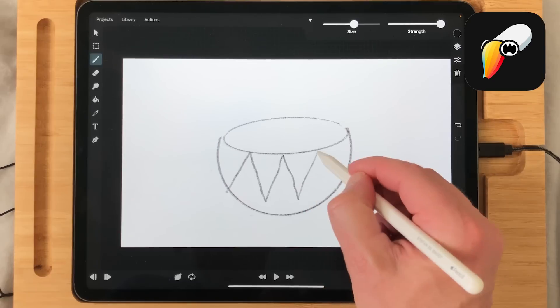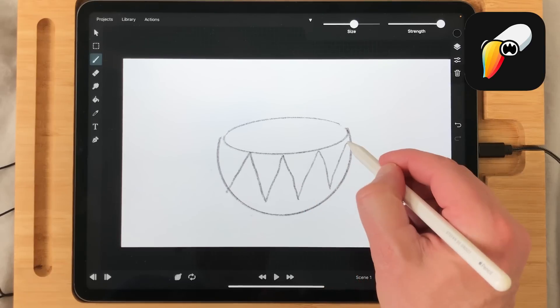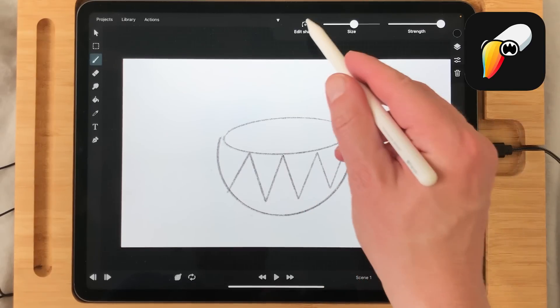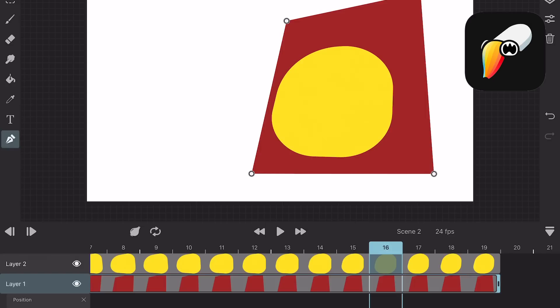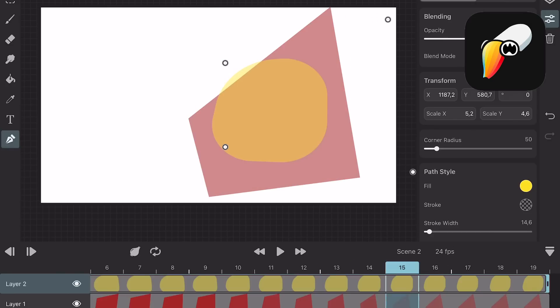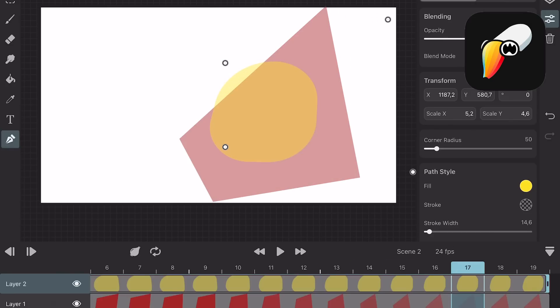In Toonsquid you can use different shapes to draw. You can even animate shapes using vector points to animate them. In Procreate Dreams you cannot.